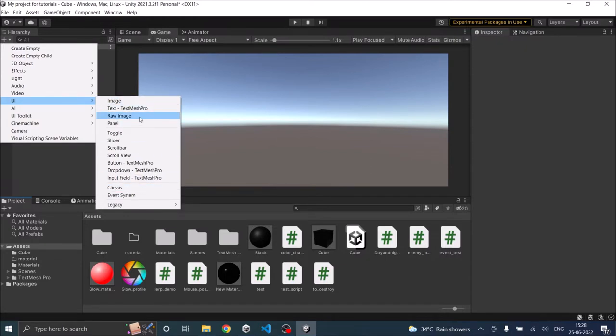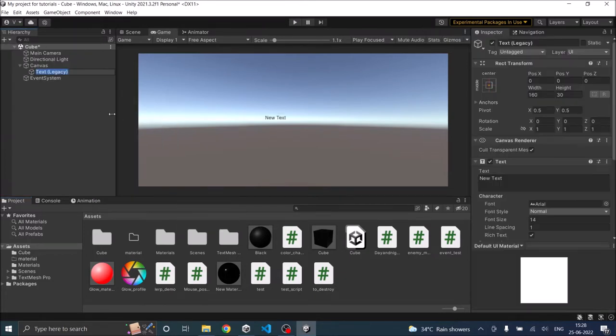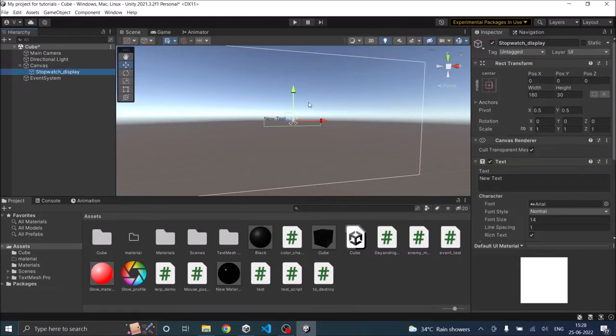In the old version of Unity the text was here. In the new version of Unity, this is Unity 2021.3.2, the text element is available under legacy. I'm going to call this stopwatch display. Let it be a little bit to the top.